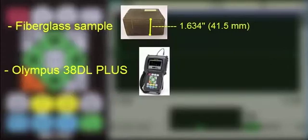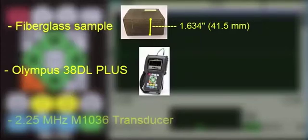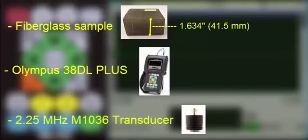Normally, for this application, we would use a lower frequency transducer, like the 0.5 MHz M2008, but for training purposes, we are going to use the 2.25 MHz M1036 transducer.